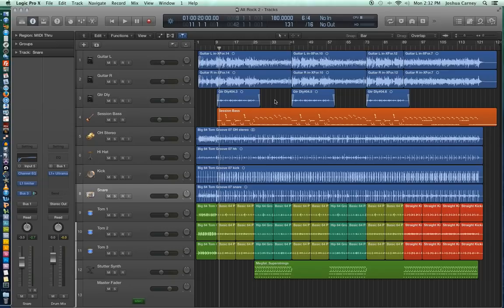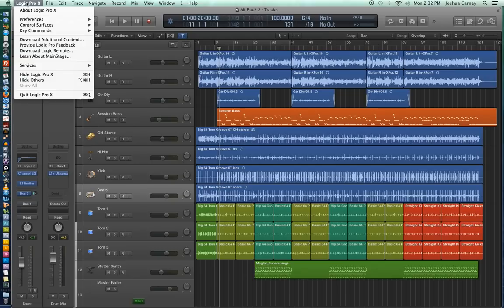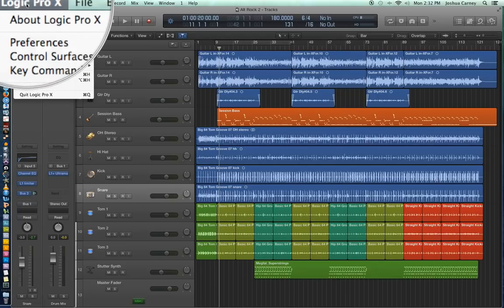With all of the videos in this series I'm going to be using the US key command preset. So if you want to make sure that all of your key commands match up with mine, you're going to want to do this.